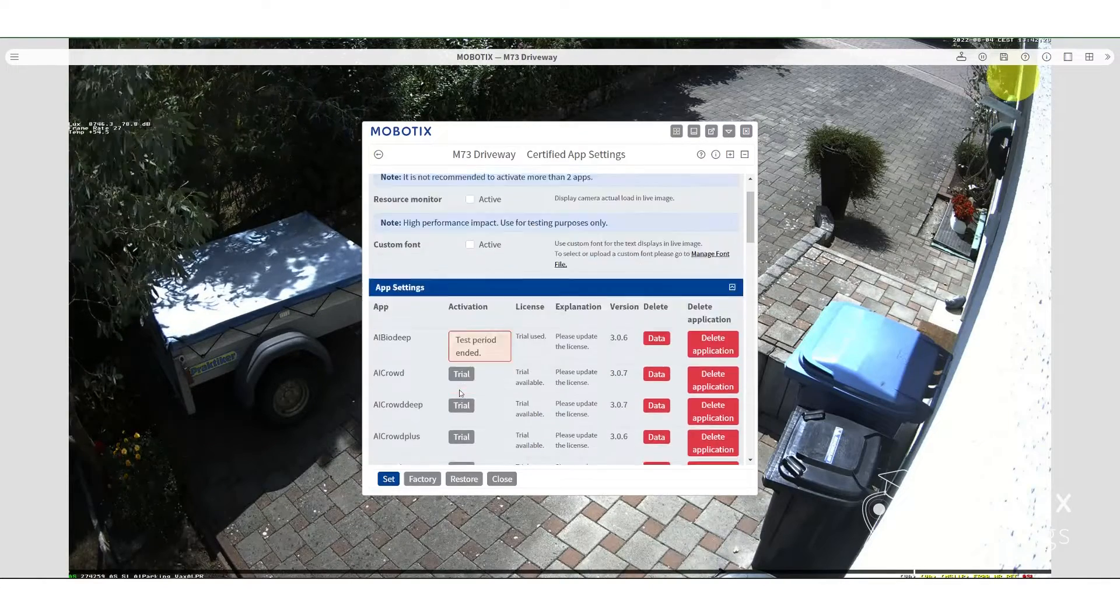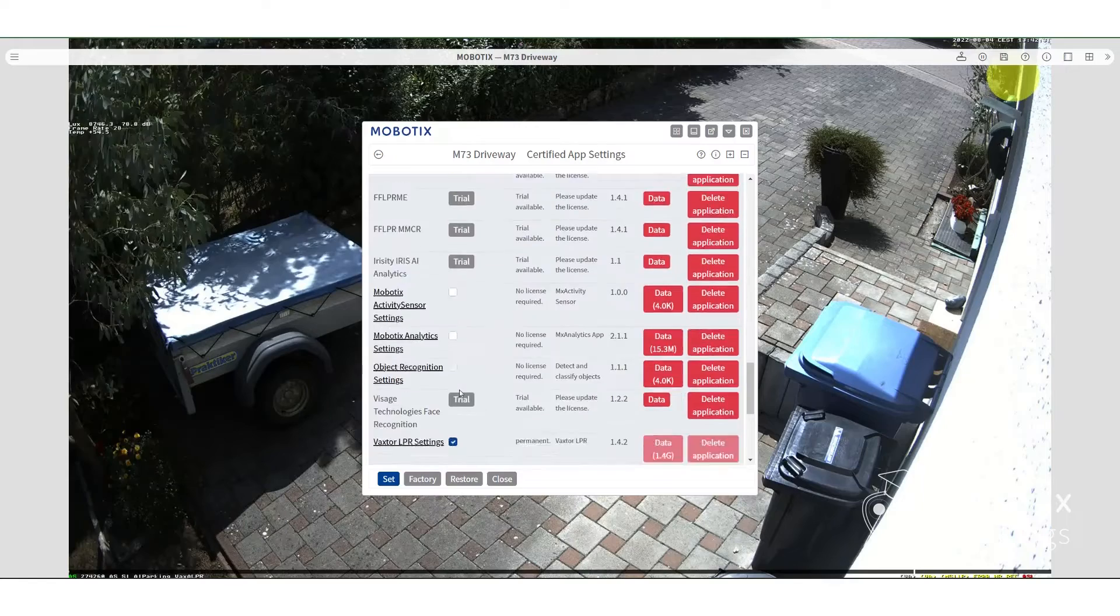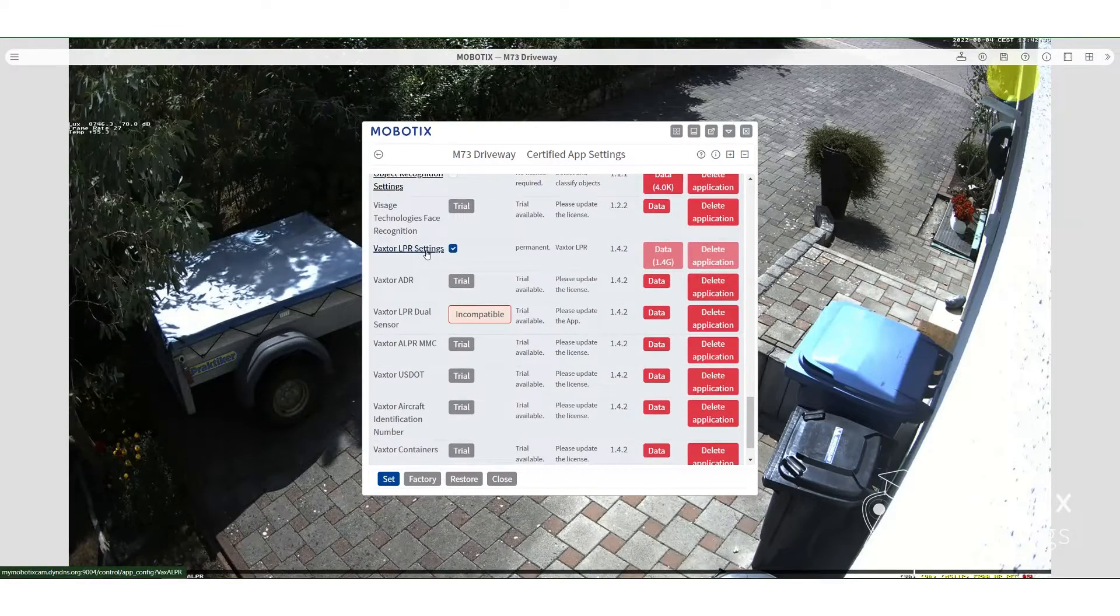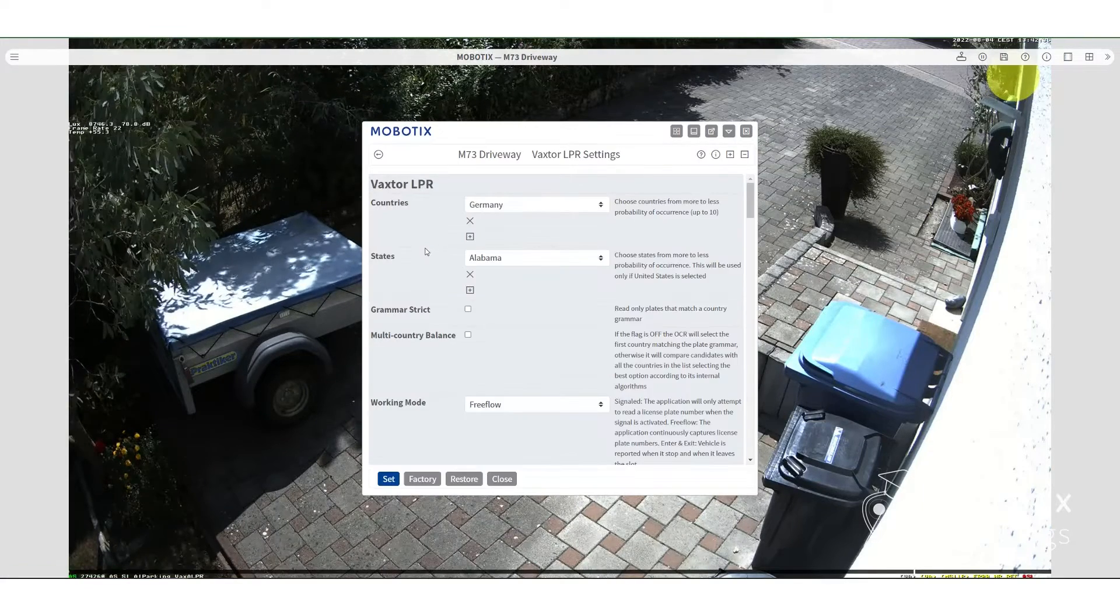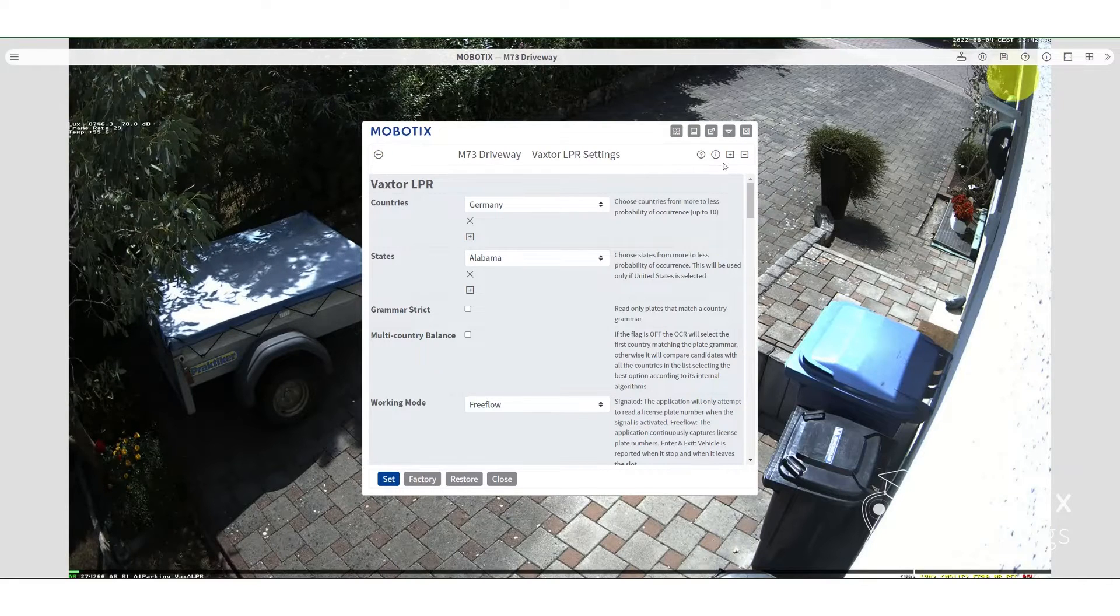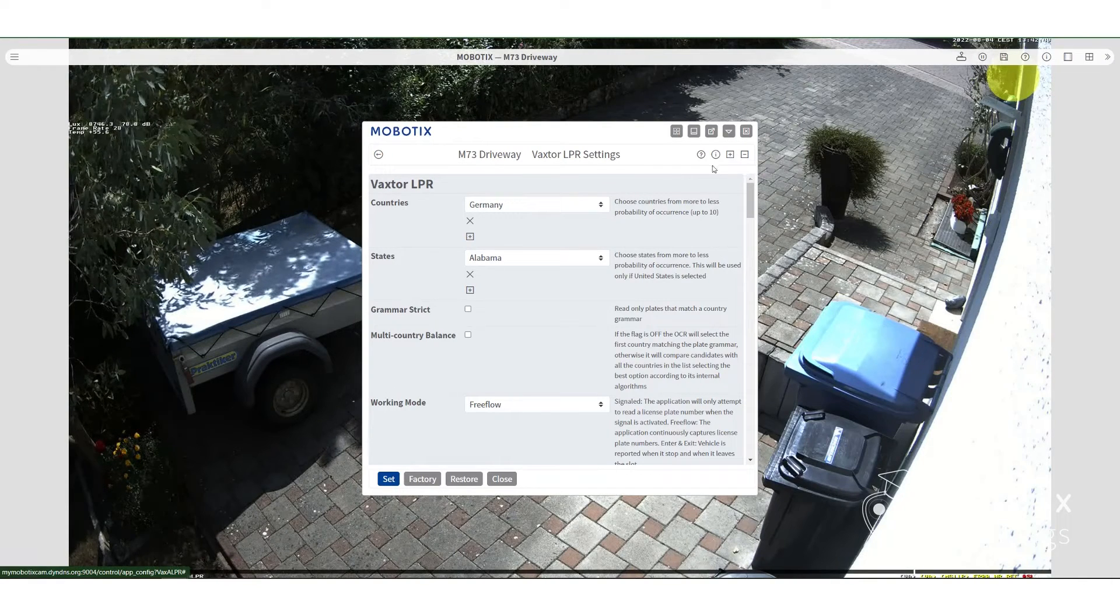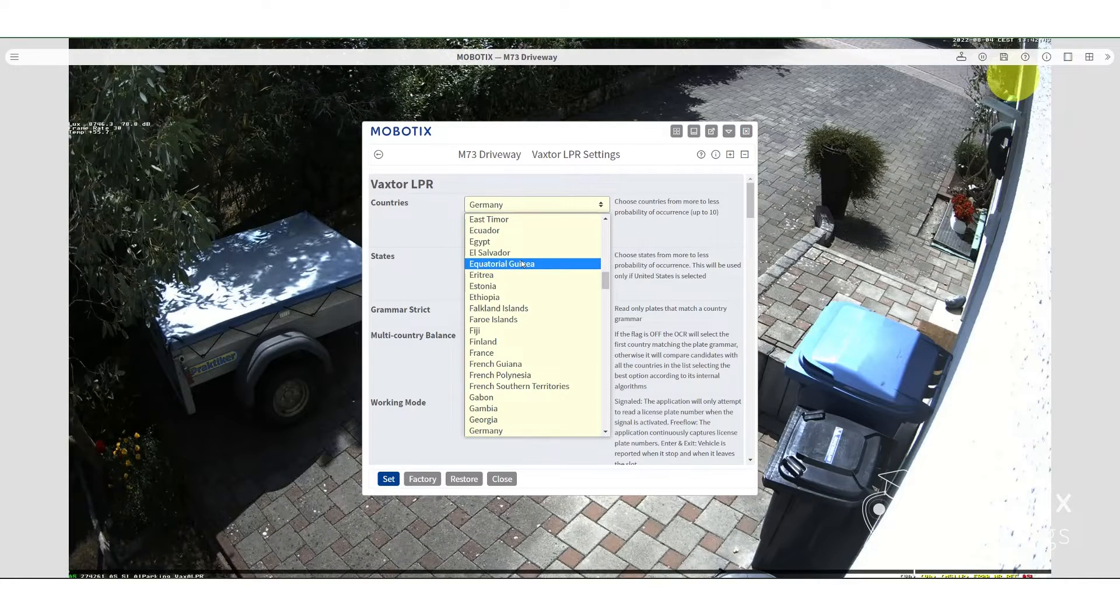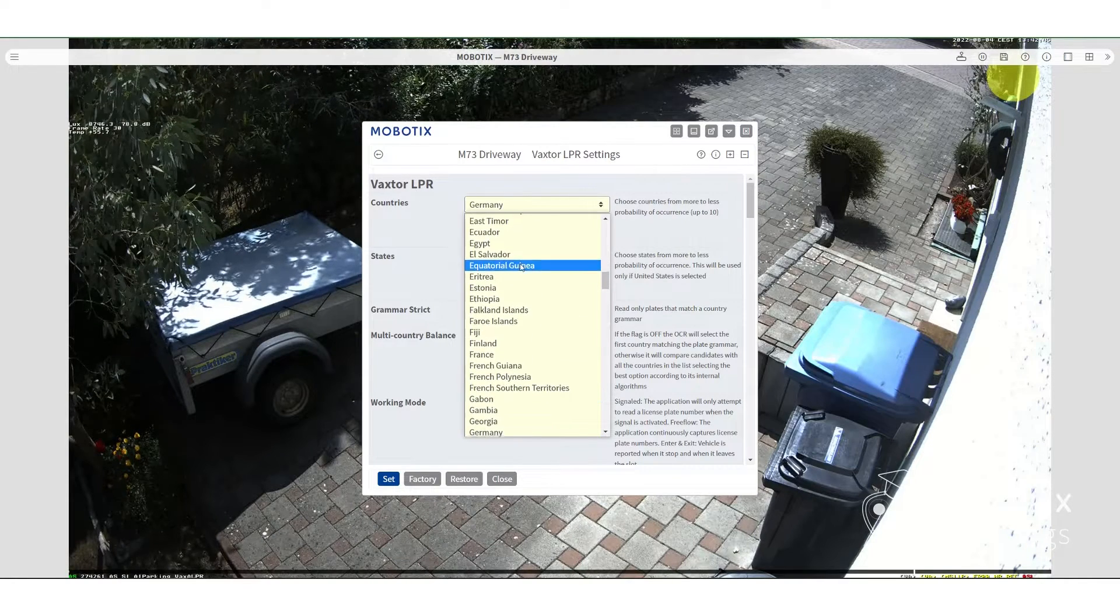Then you need to wait a few seconds and then you scroll down again and now we're going to be entering the configuration of the VaxTor app. Now here we can set the countries. If you need to expand the menu, hit the plus sign up at the upper right. But here now we're going to set the countries. In this case, of course, Germany.